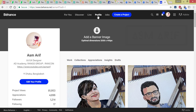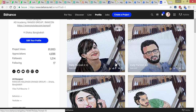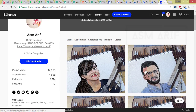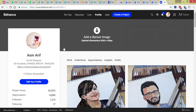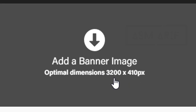In Behance there are changes — you can now add a banner or cover photo to your Behance account. It's a new look compared to the previous one, where the profile detail was on the left side. In this update you get a banner image, and the optimal dimension of the banner image is 3200 by 410 pixels.